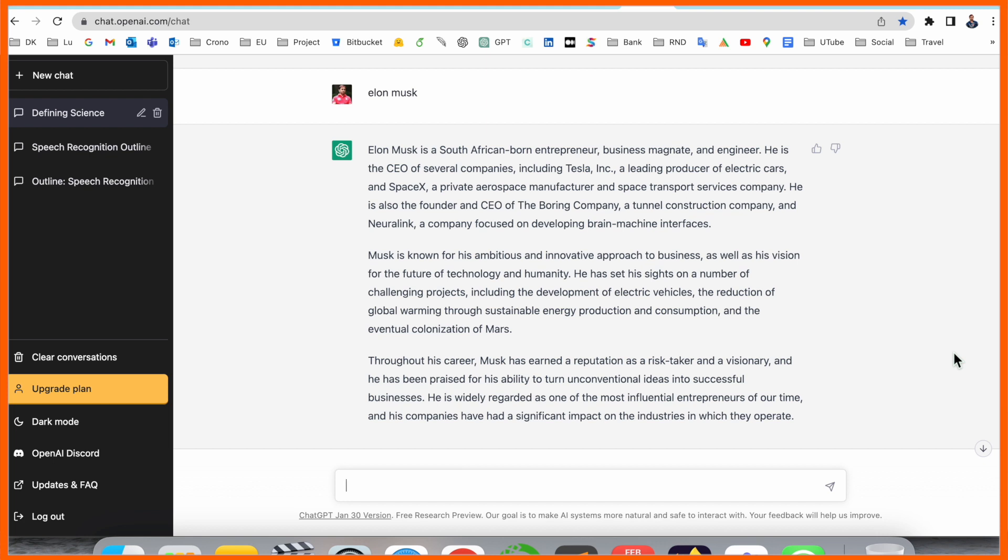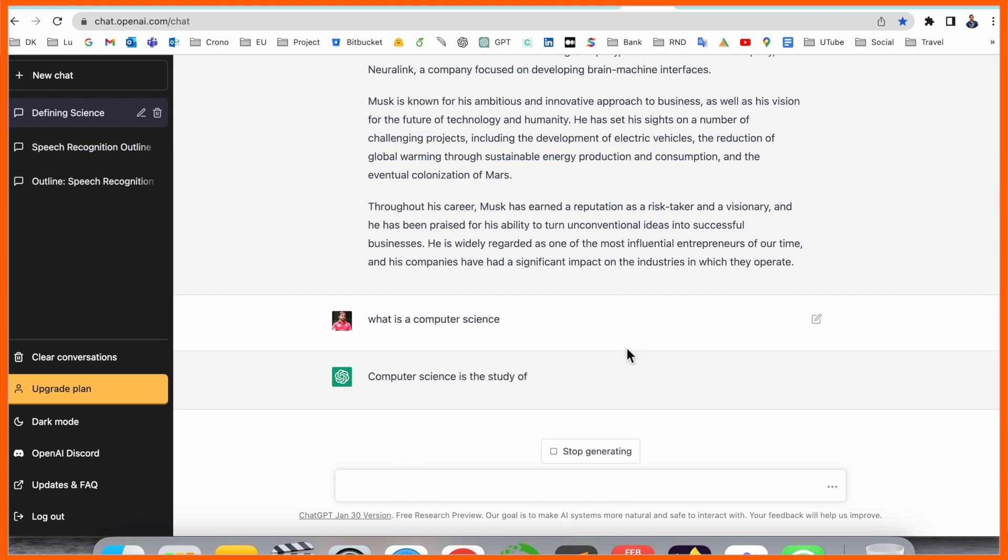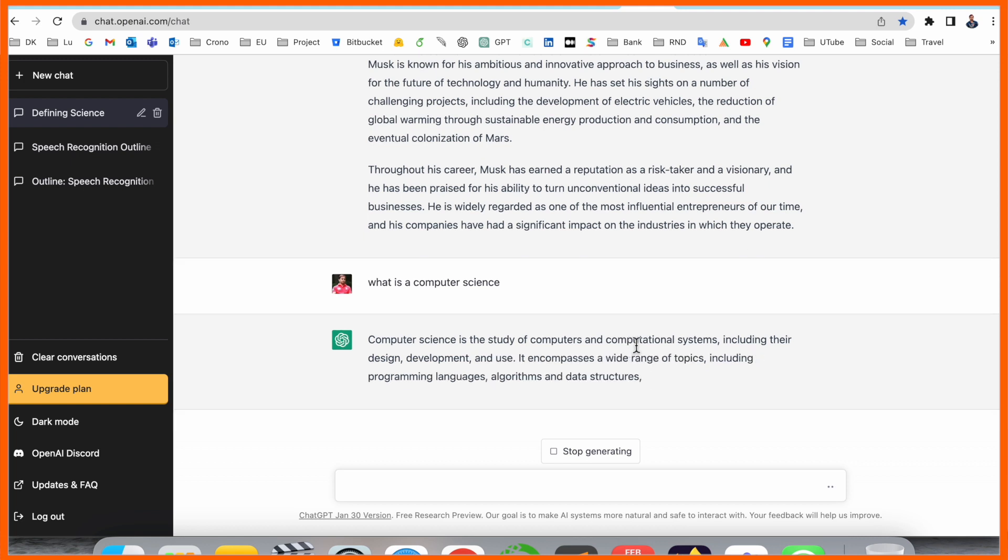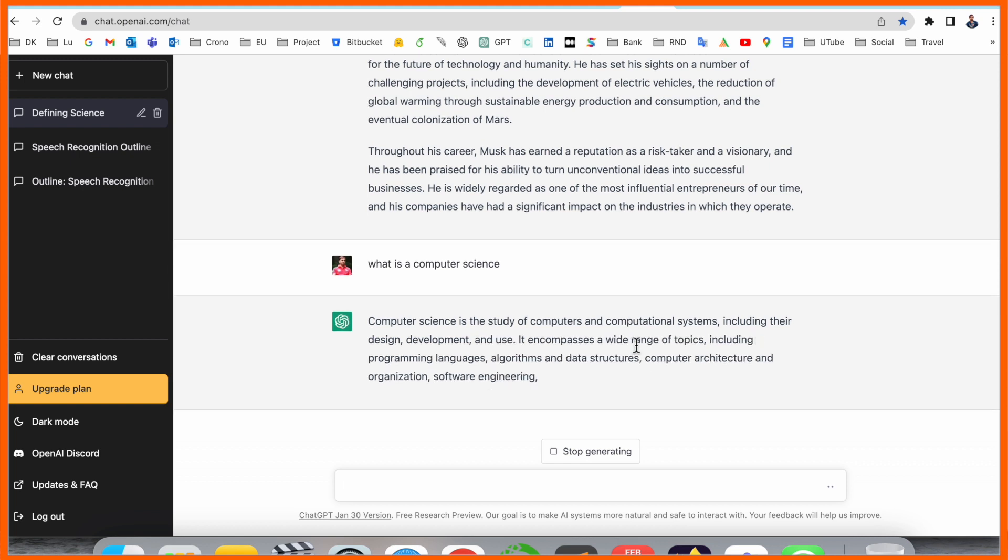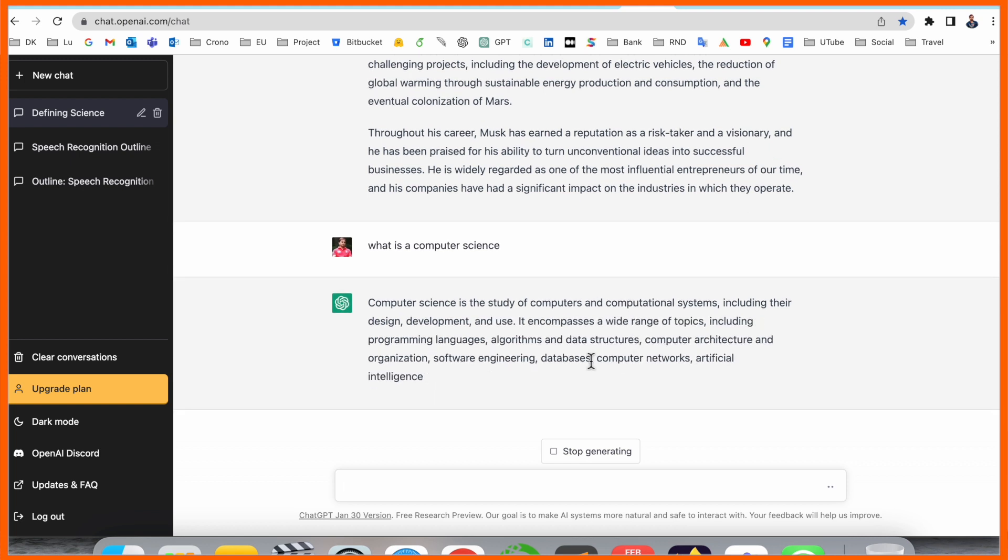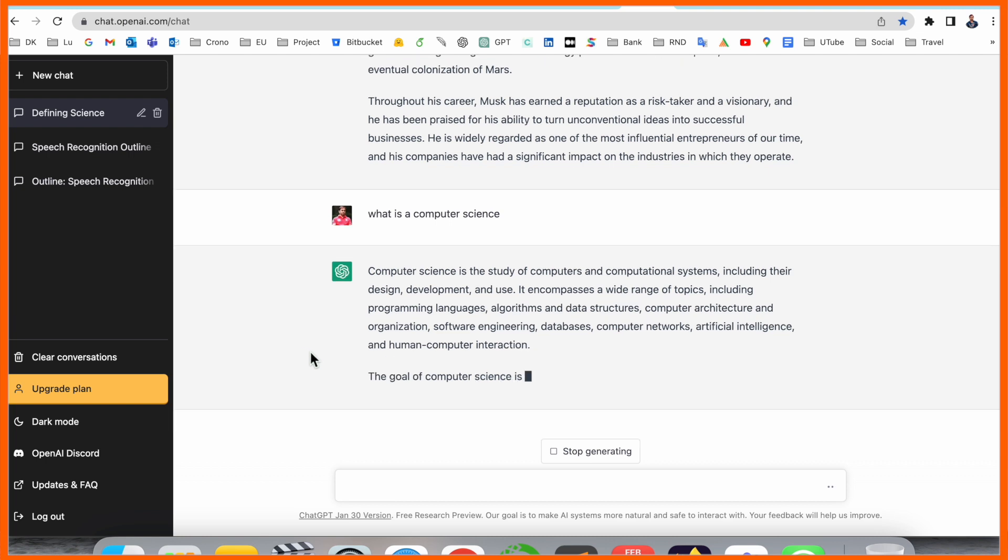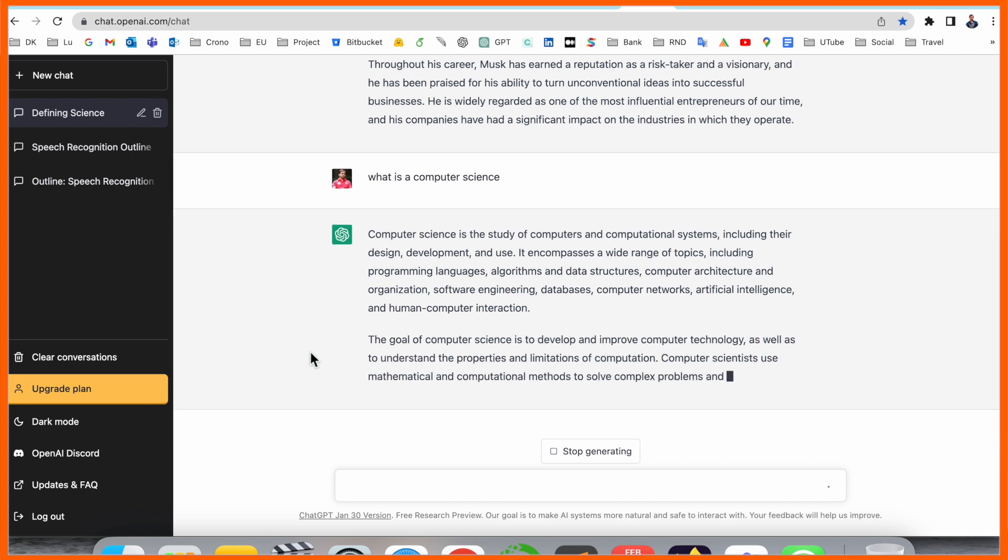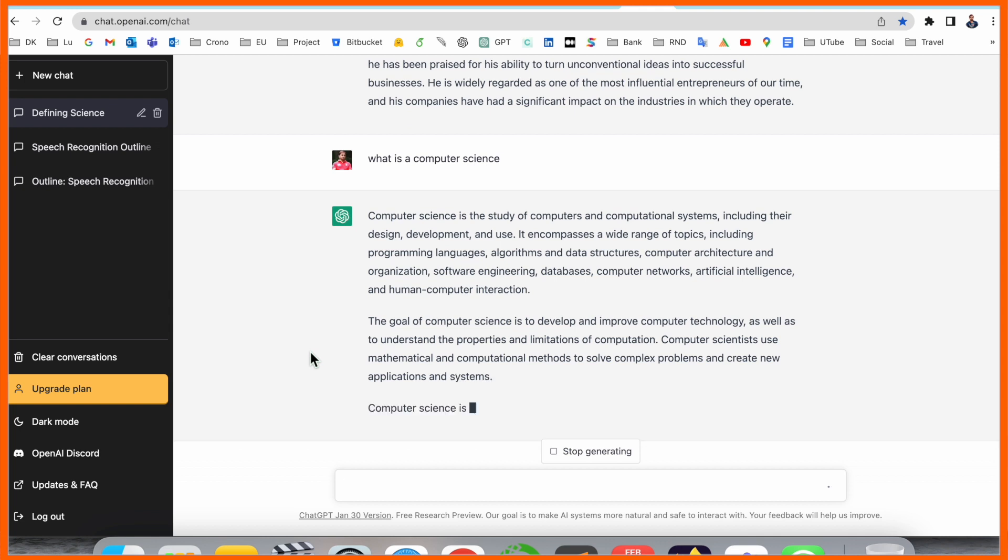Now I simply ask here, what is computer science? So we can see here, computer science is the study of computational systems, including their design, development, and uses in a comprehensive wide range of topics. Look at this here, we are receiving what is computer science-related information.